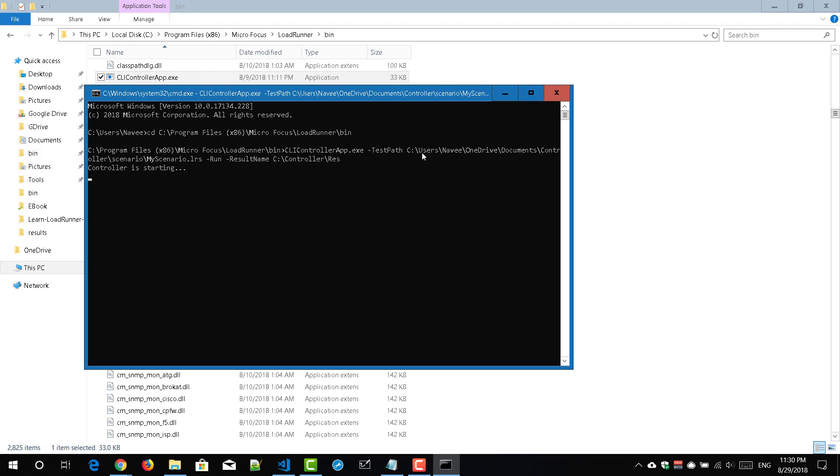So now it is displaying the status as controller is starting and what will happen is it will invoke the controller. You can visually see it in your system. Then it will start your scenario and for each status this notification will be printed here.